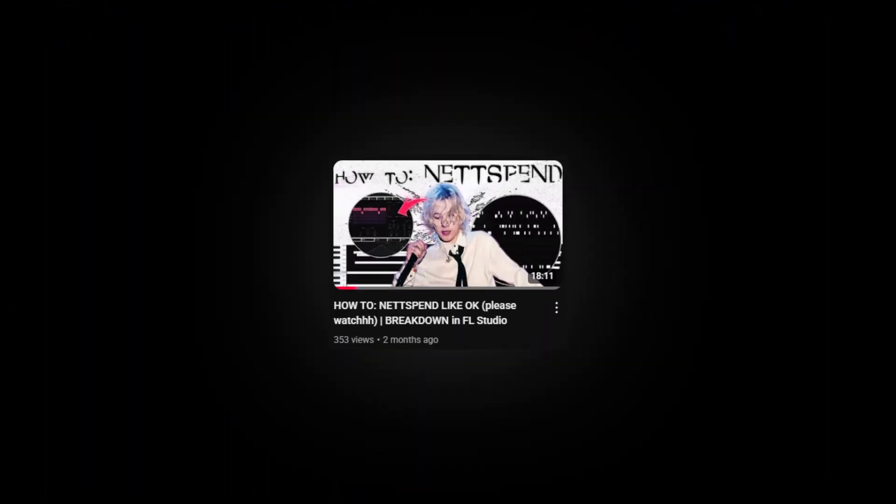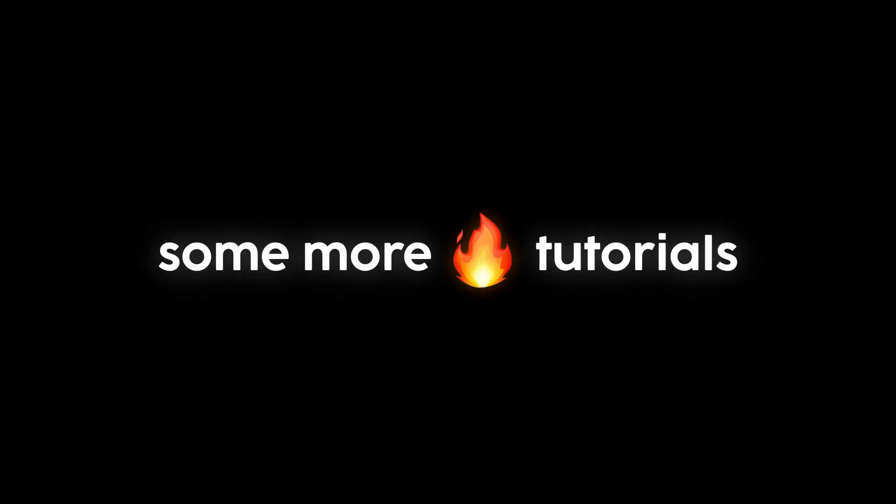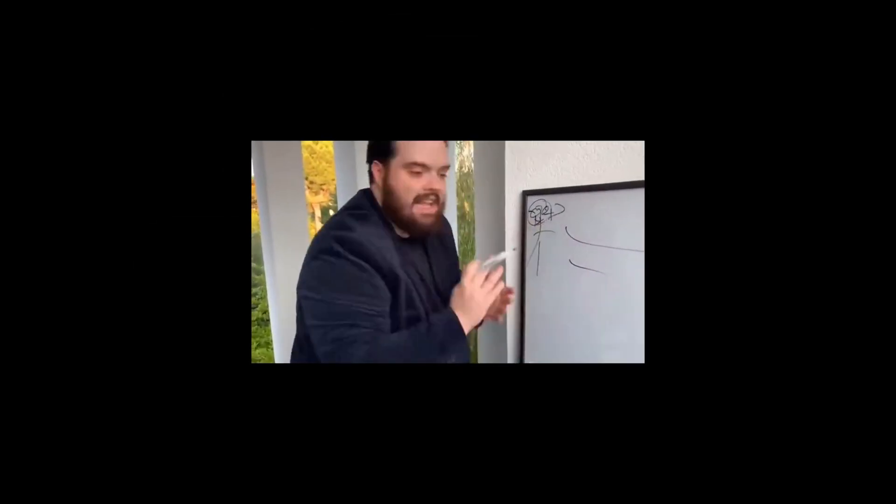What's good YouTube, we back. We'll be uploading again, have some more fire tutorials. Yeah, we're gonna have a whole bunch of new shit, so stay tuned. Let's just get straight into the breakdown.